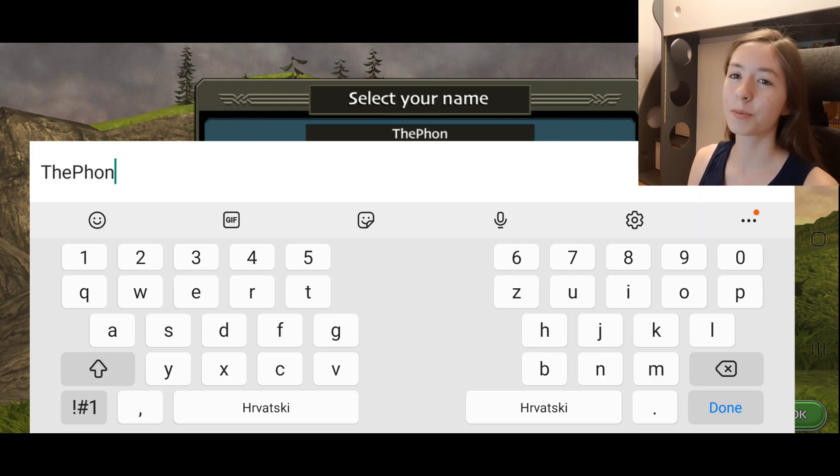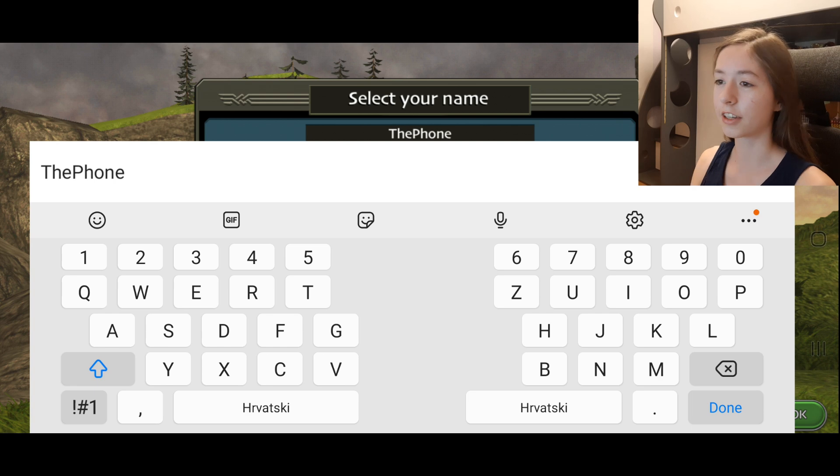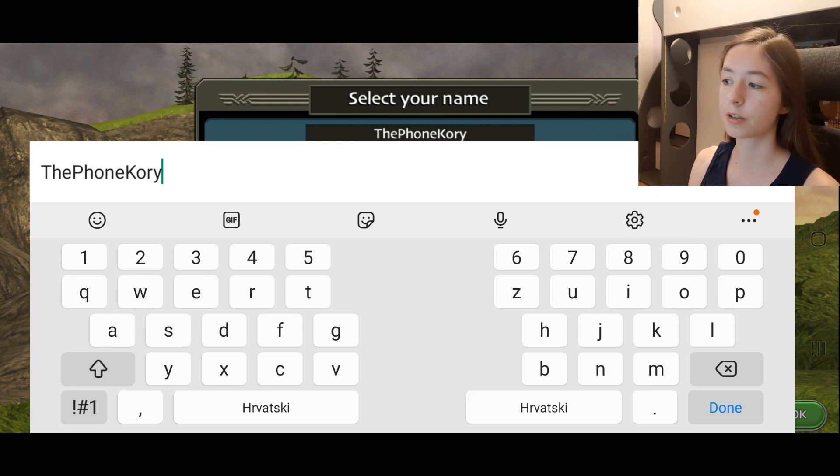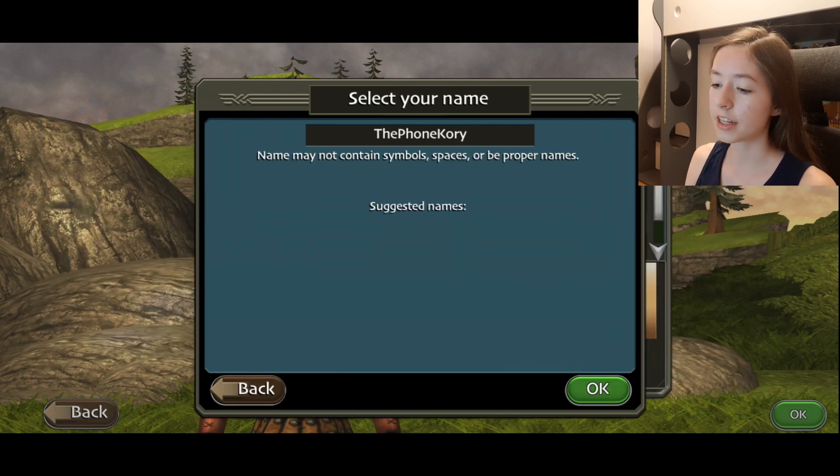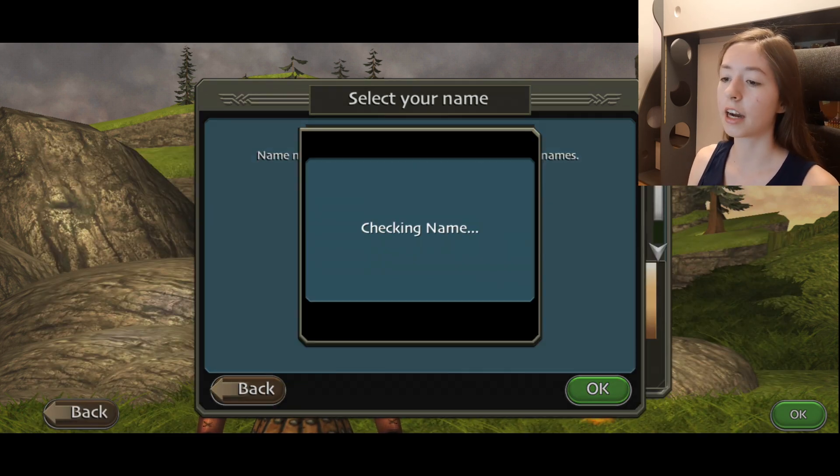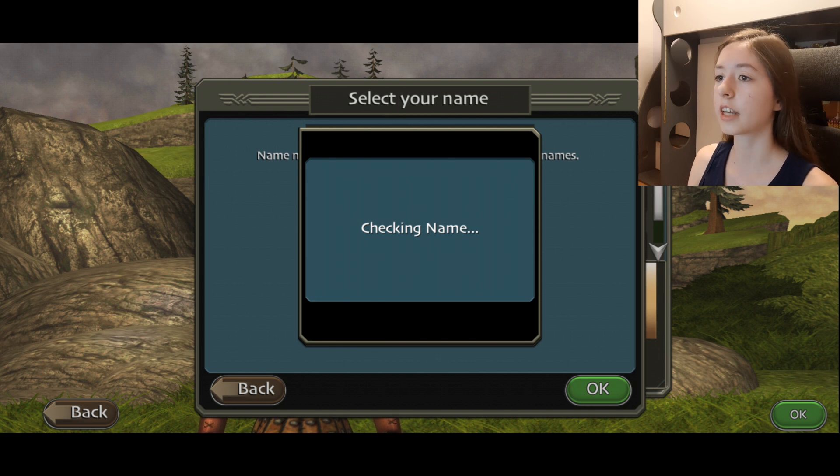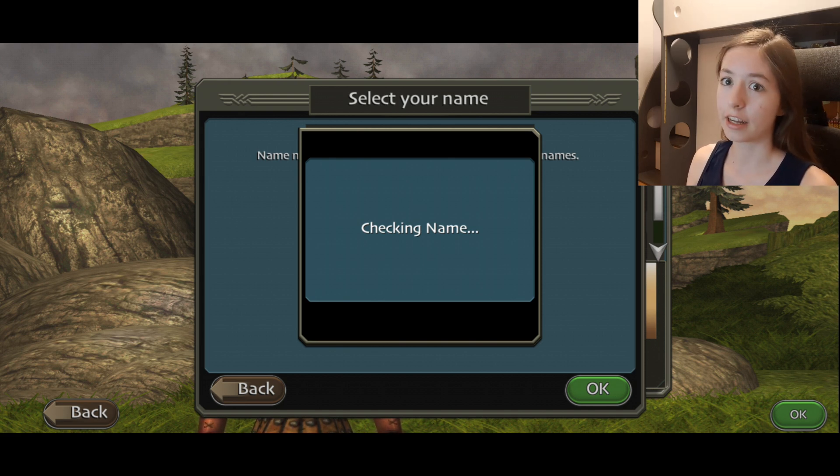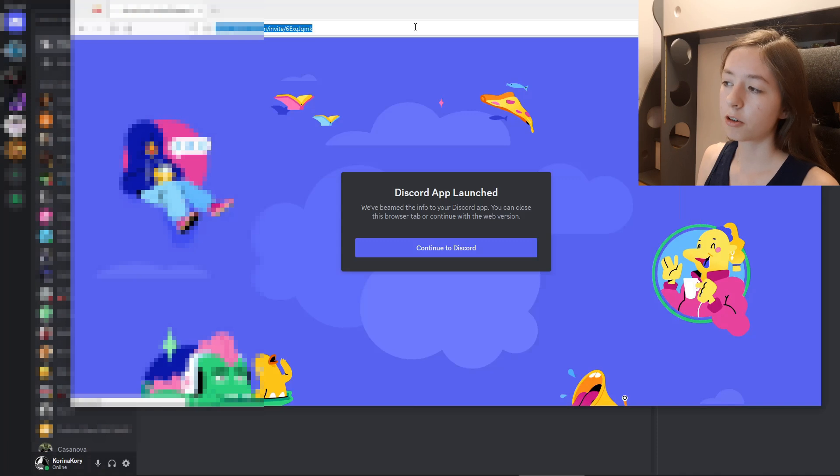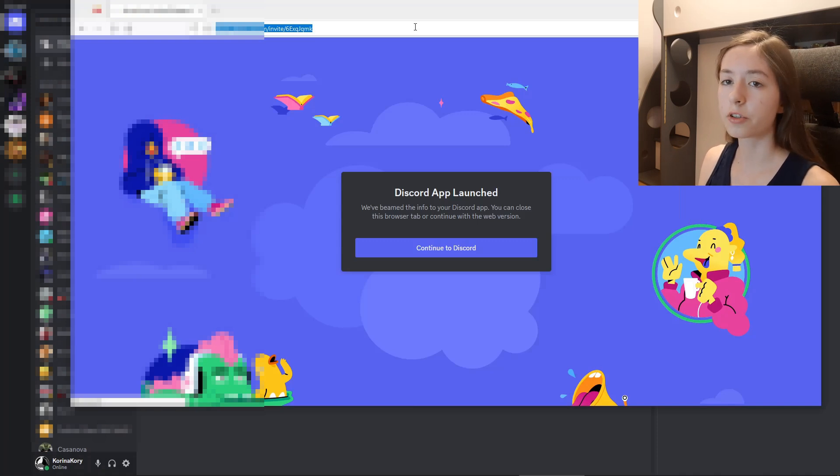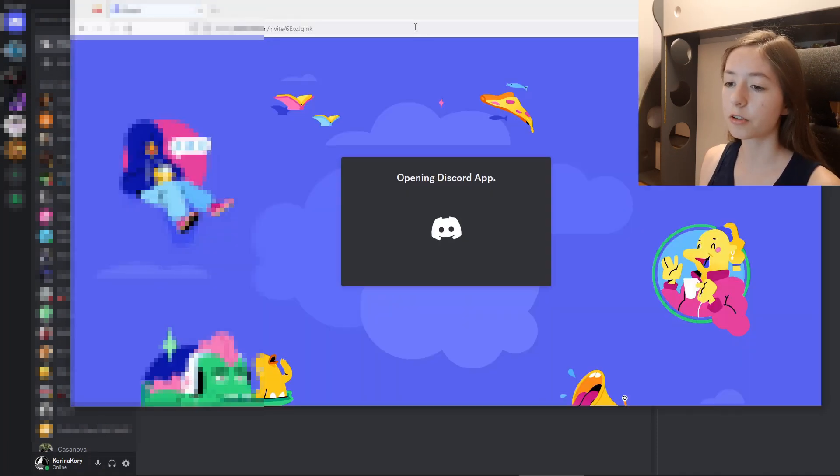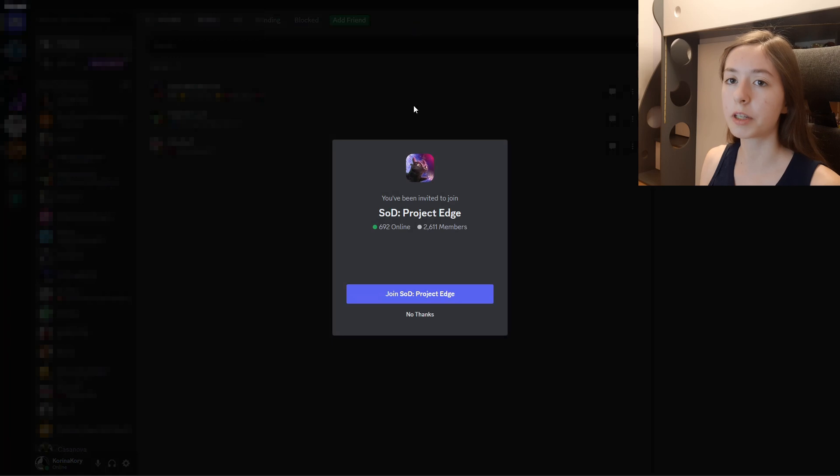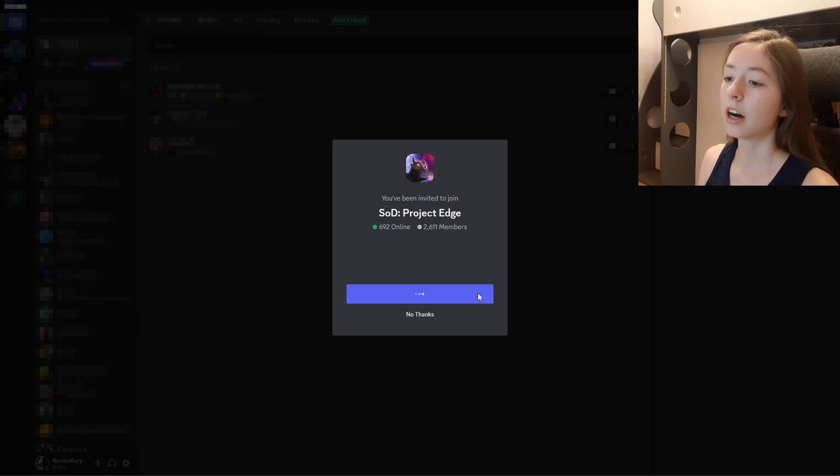If you want more detail on that, you can watch my previous video, link in the description. But I said I was going to make a guide on how to install it because it can be a little tricky, so we're going to go over that now. First, I want to go over the Discord, which is kind of optional. You don't need this if you don't want to, but it can be useful.